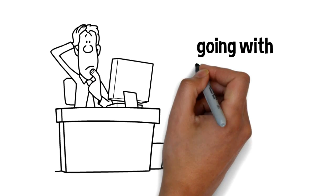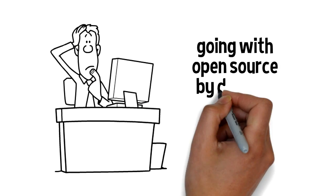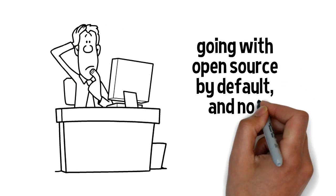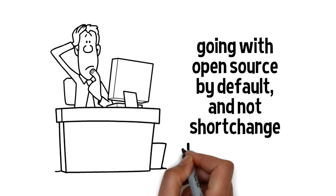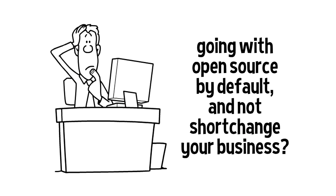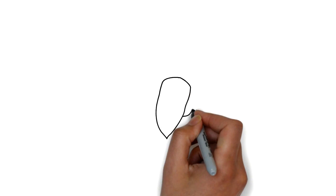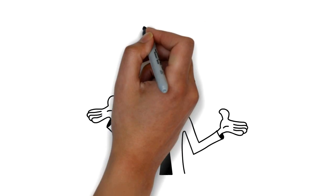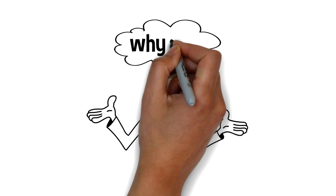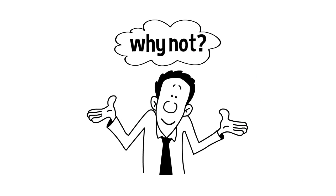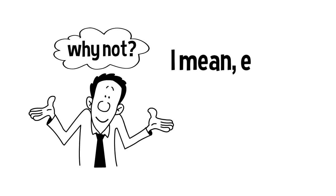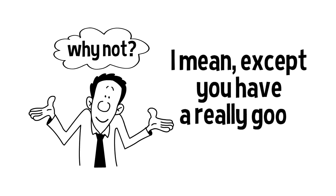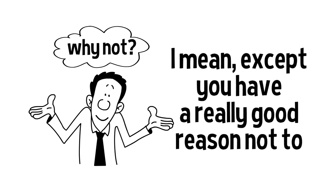Okay, so why exactly should you always consider going with open-source by default and not short-change your business? Well, the answer is, why not? I mean, except you have a really good reason not to.